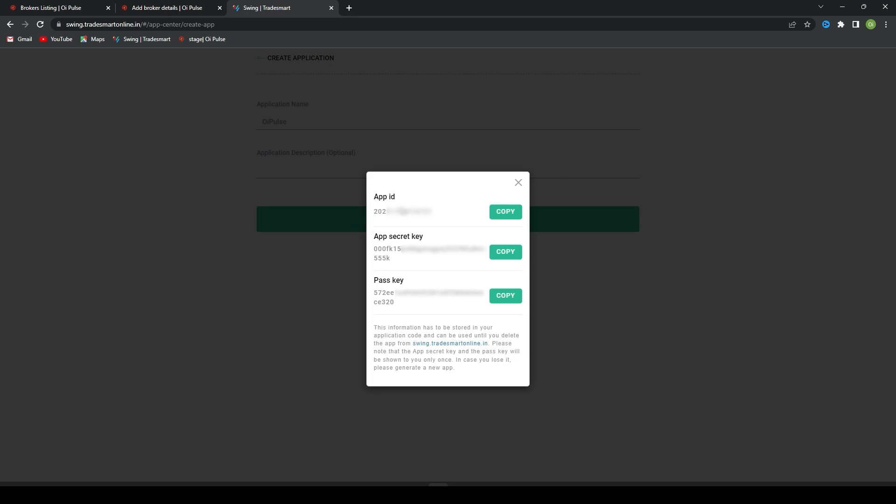Now you will find App ID, App Secret Key, and App Pass Key. This is only a one-time process. If you miss these keys, you have to create a new API again. So copy this App ID and paste here.